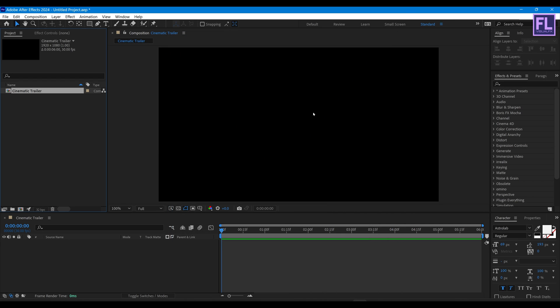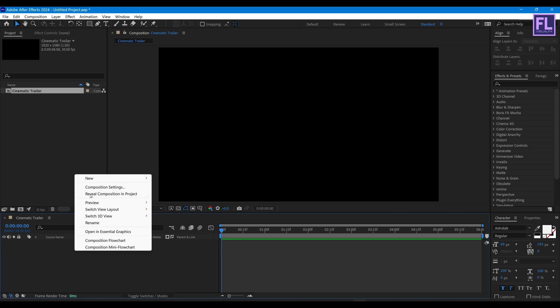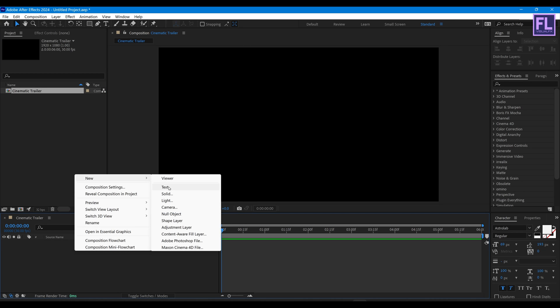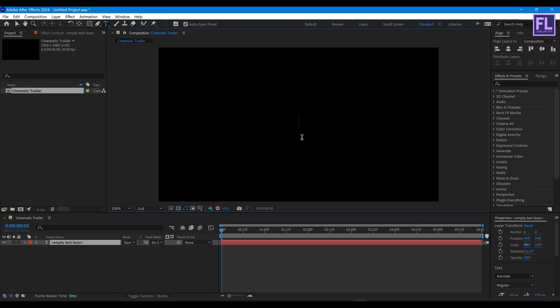Click OK. Now create our text layer — right click, New, then click on Text. Now type your text here; I typed 'Cinematic Trailer'.